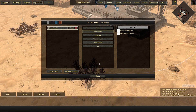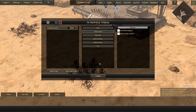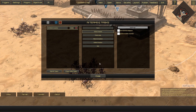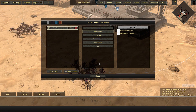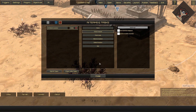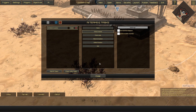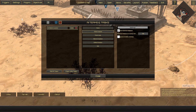Attack Nearest: the AI group will attack the nearest hostile unit, whether they have vision or not. This works across the map unless you set a maximum distance through this setting here.